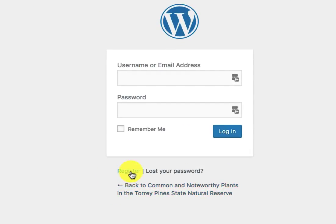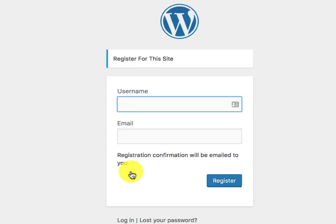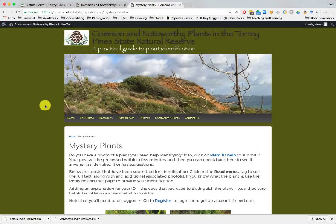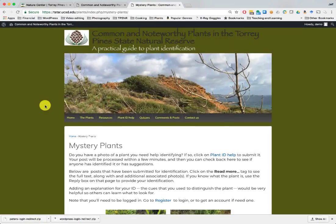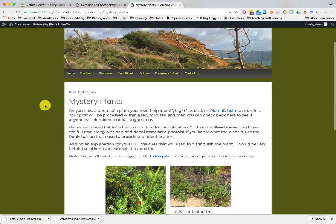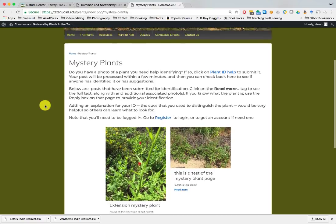Click on the register button. It takes you to the login page. If you don't have a login, click on register and it takes you to the registration page. Provide a username that you make up, provide your email, and then click on register. That will send an email to you and help you complete the process.